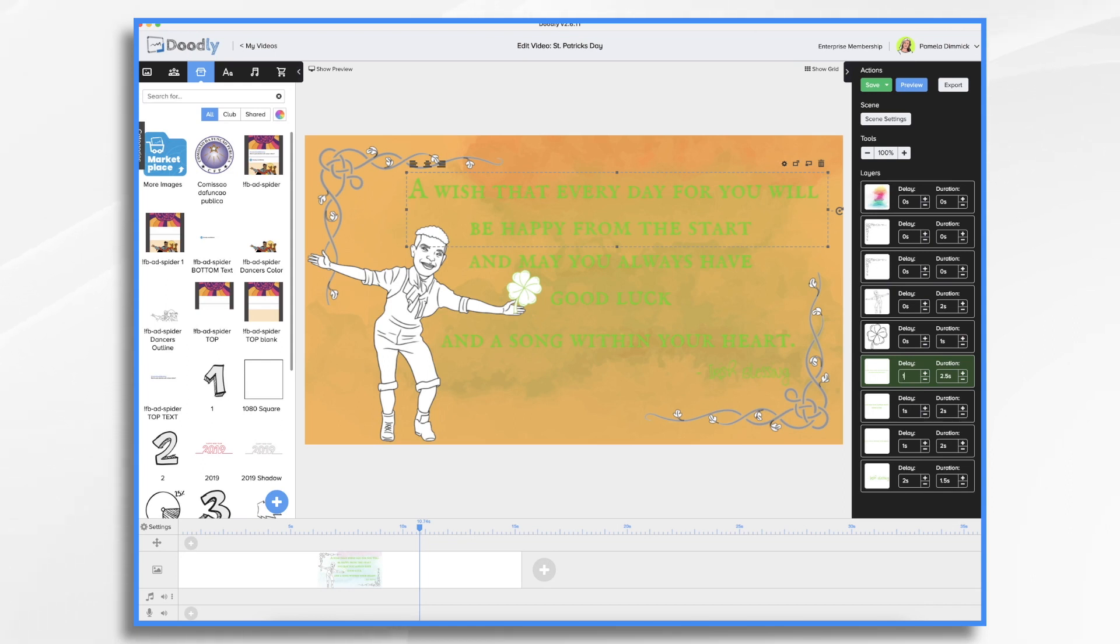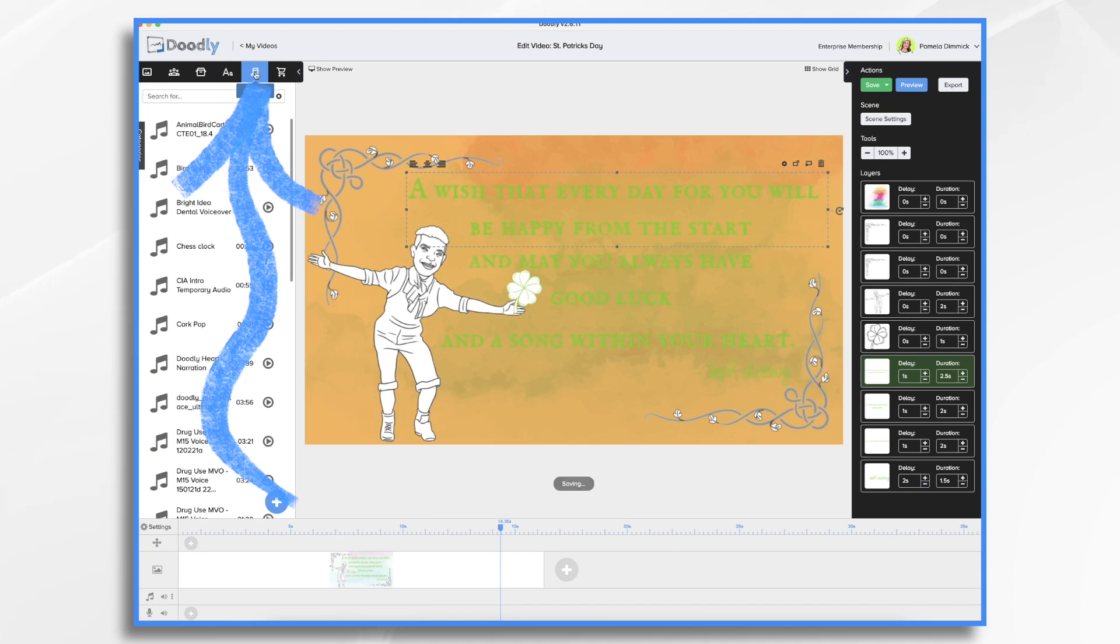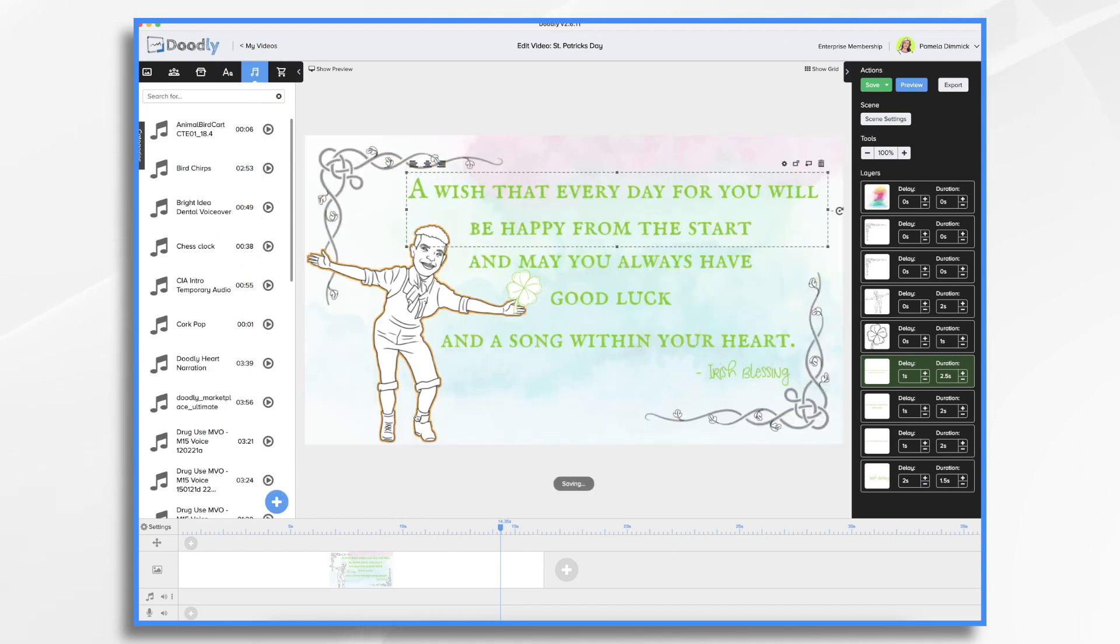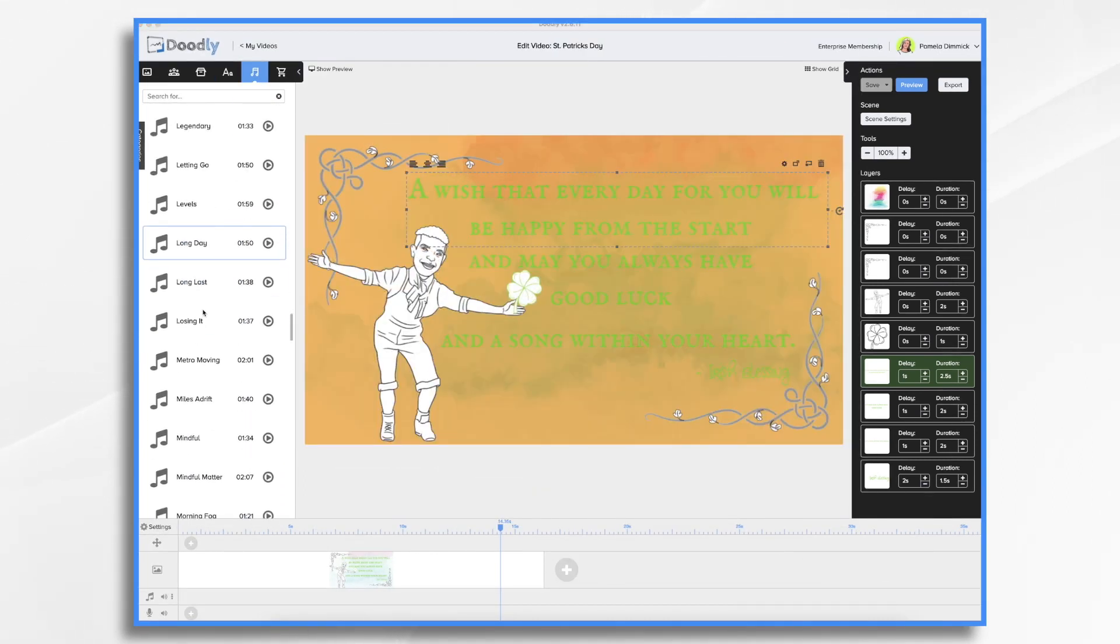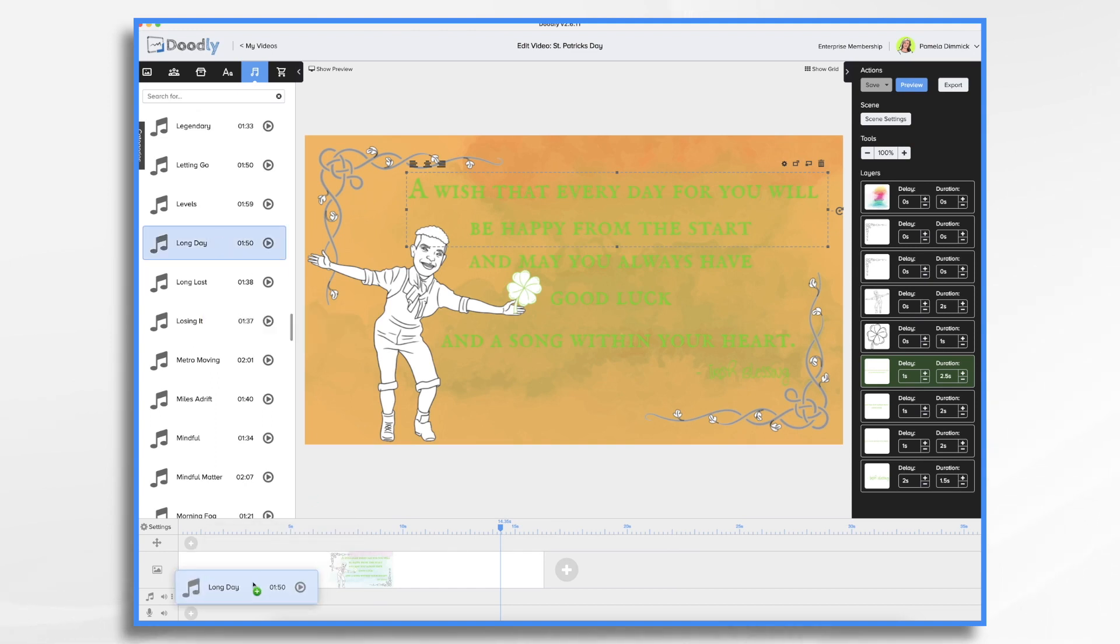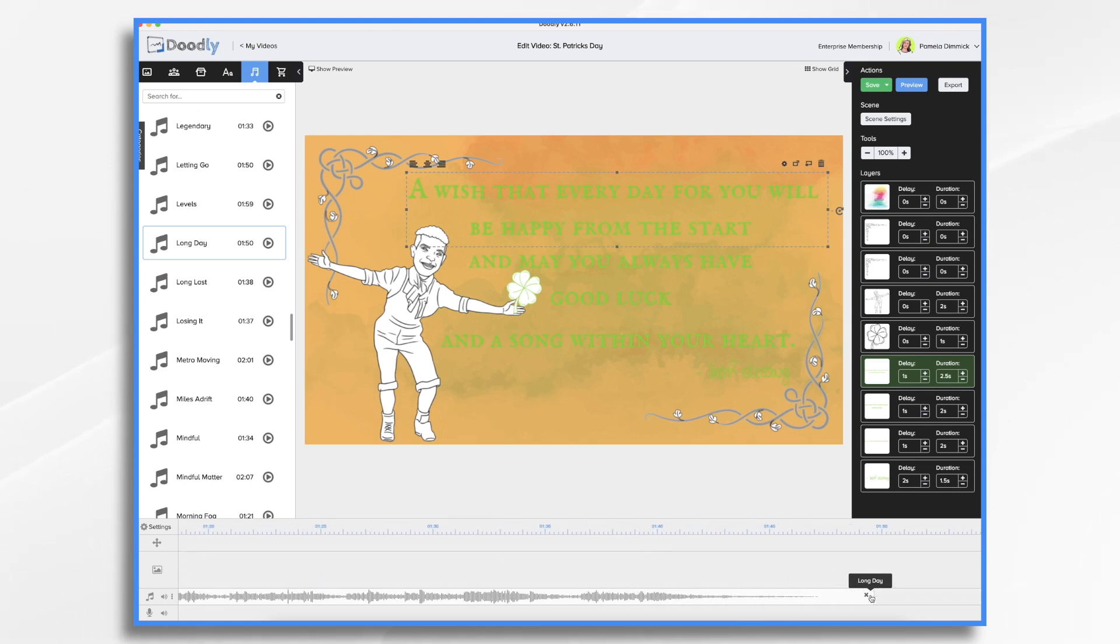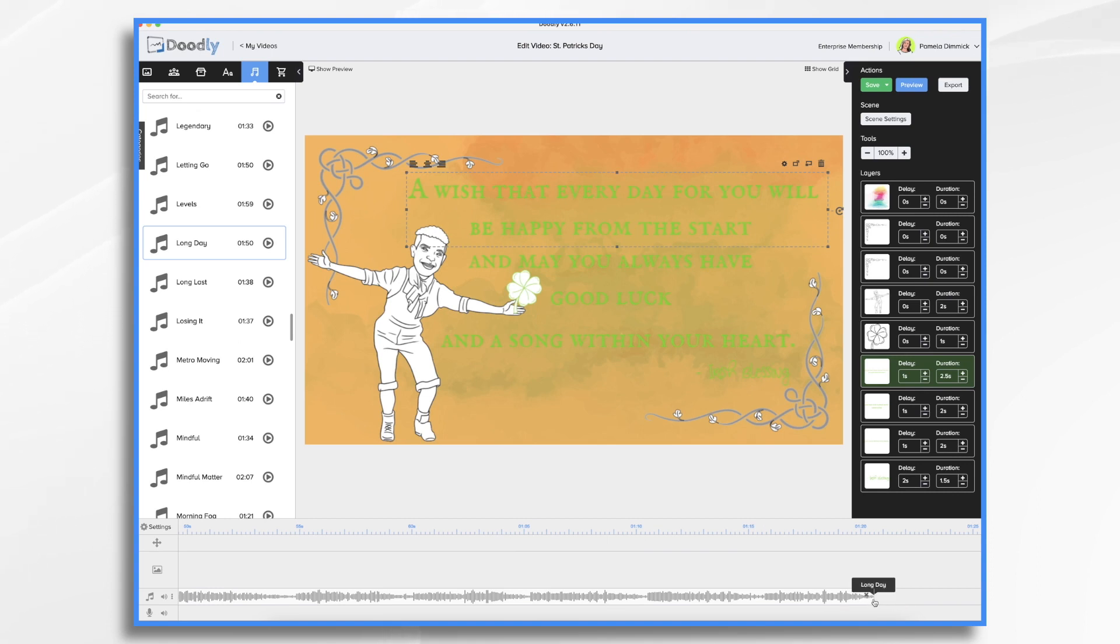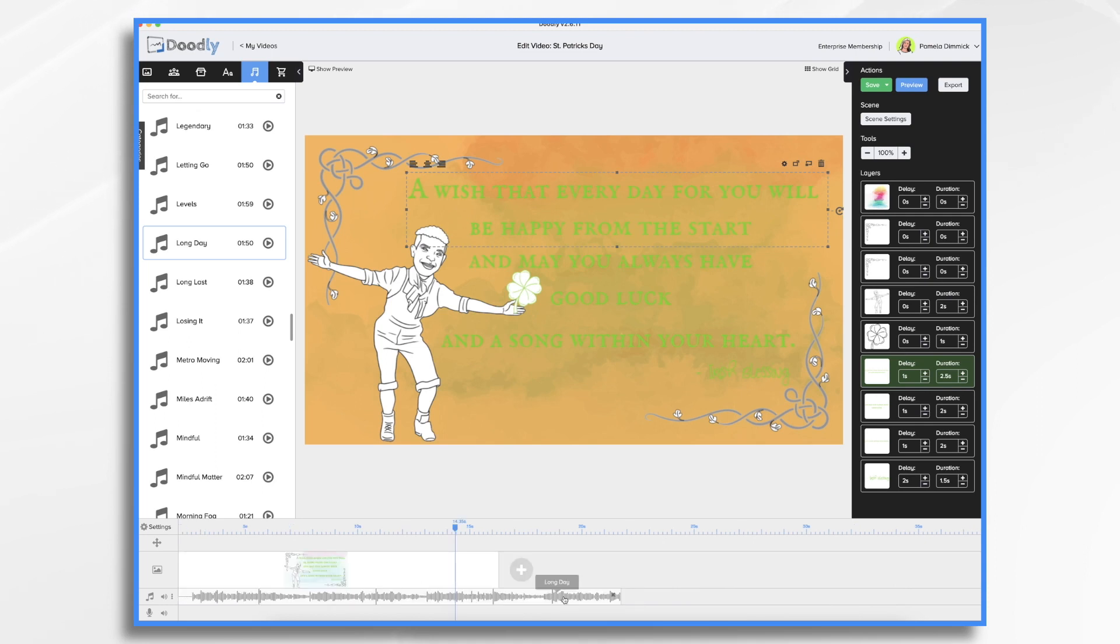So now all we need is some music. So Doodly has some music already created. So let's go ahead and start listening. So it just takes some listening. I'm not going to find an Irish jig in this music library, I'm sure. But I like this one, a long day. Long day, I guess is what it's called. So I'm going to use that. I'm going to place it in here. And you'll notice it's way too long for my video. So I'm going to come in and shorten it a bit. So you scroll over and then you just start shrinking it. It'll take a couple of swipes here because it's so long.